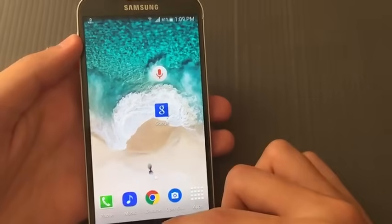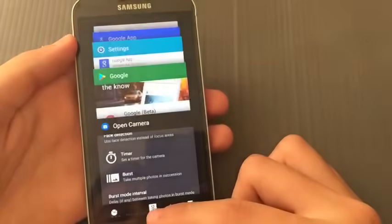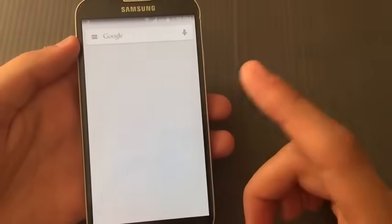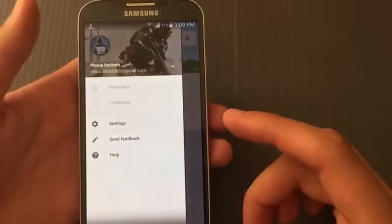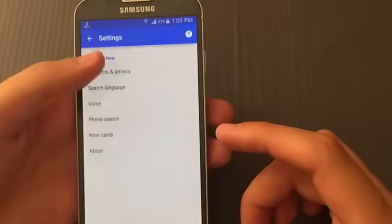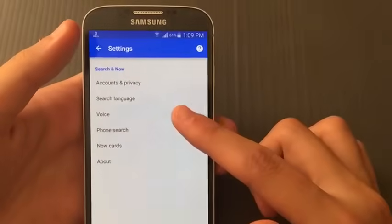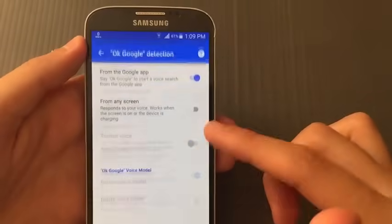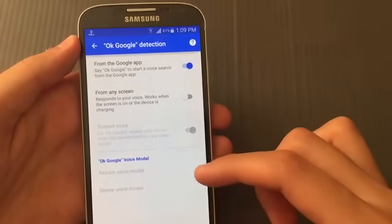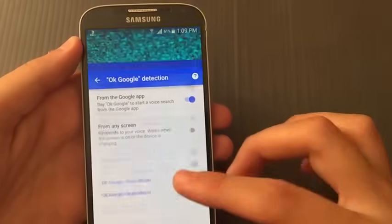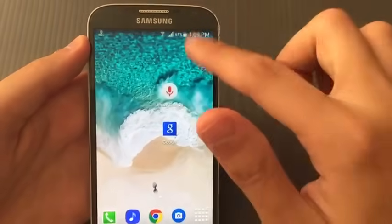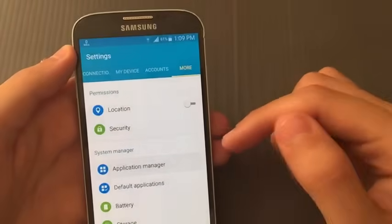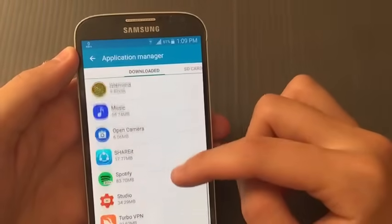As you can see I have the old Google app with the old Google voice that doesn't have the Google voice chat like Google Assistant does. I will show you how to get Google Assistant working on any Android device running Lollipop or above.